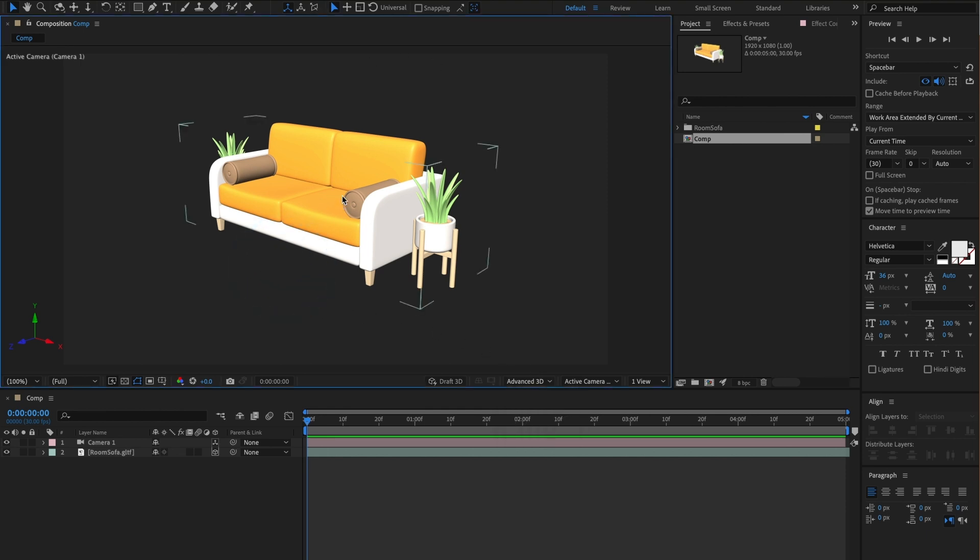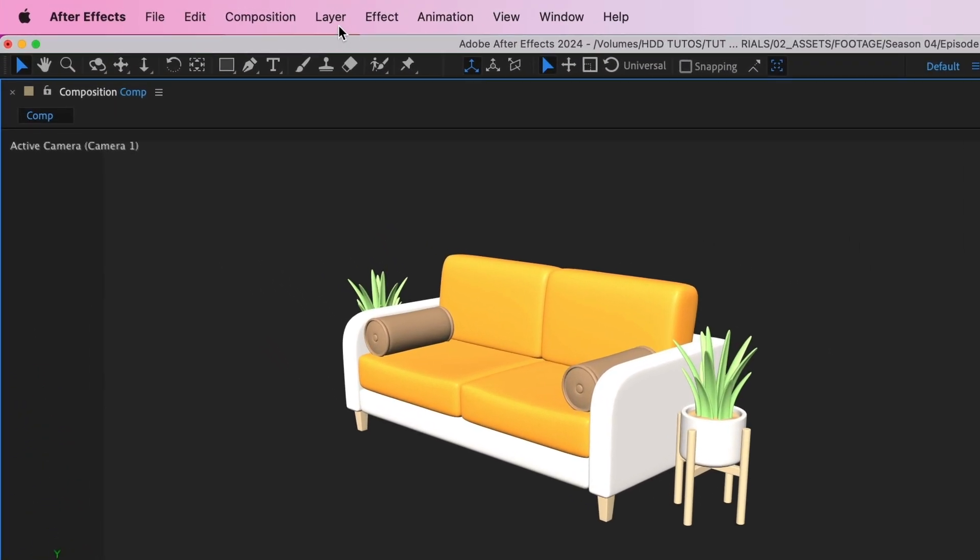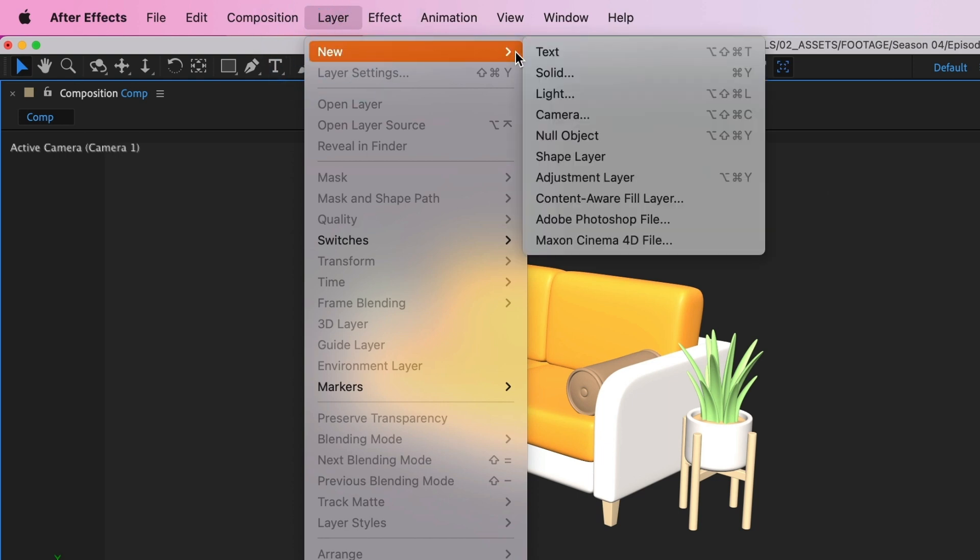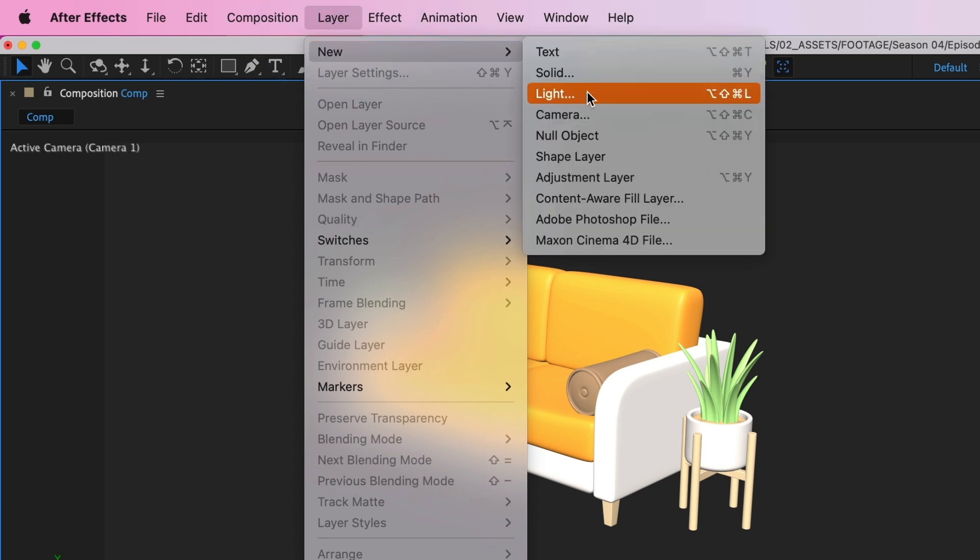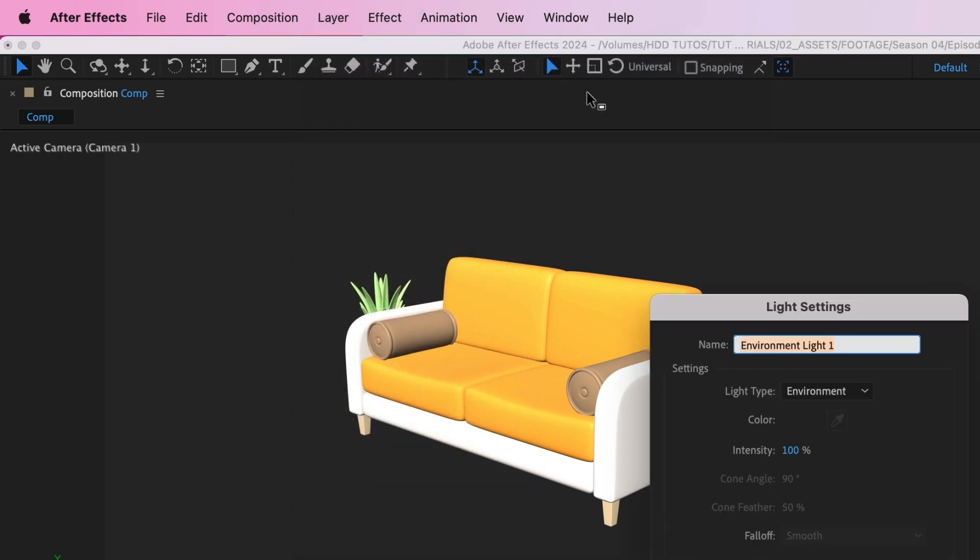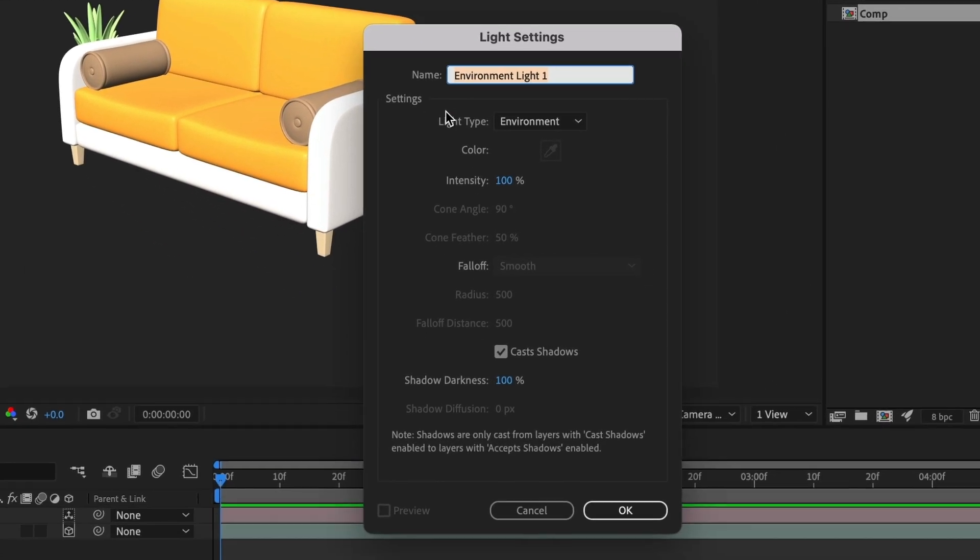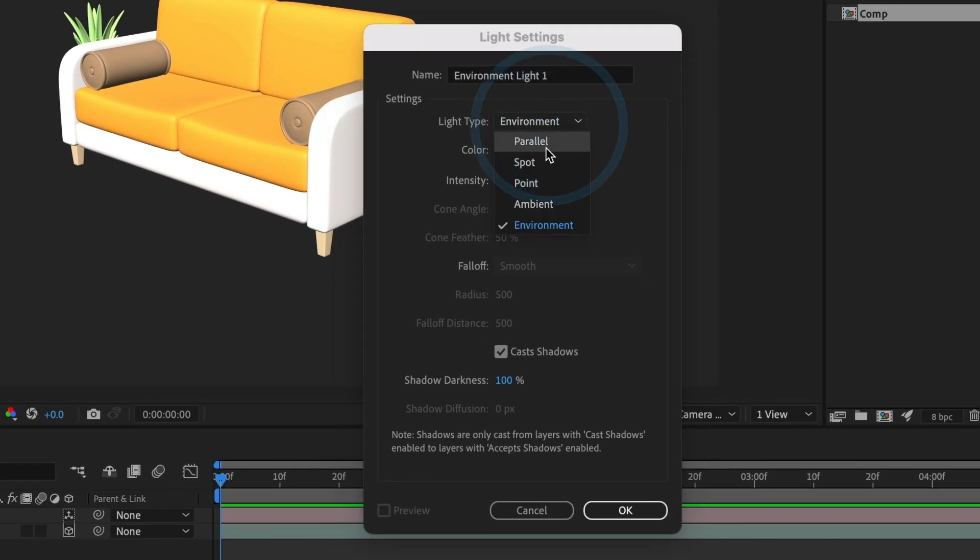Head over to layer, then new, and select light. Perfect! Now, for light type, go ahead and select environment light. If you don't see it, it's because you are in an older version of After Effects.